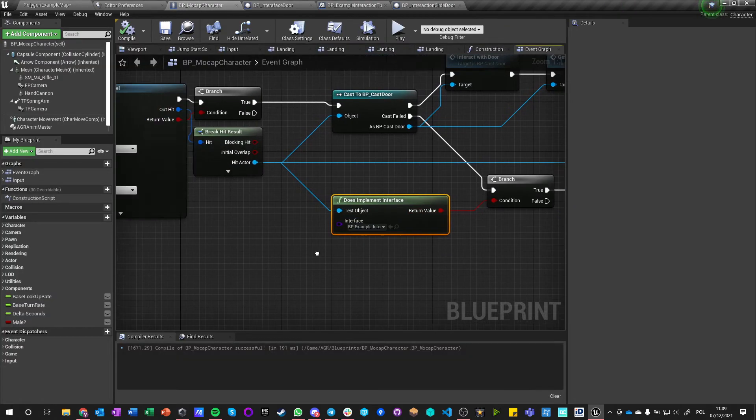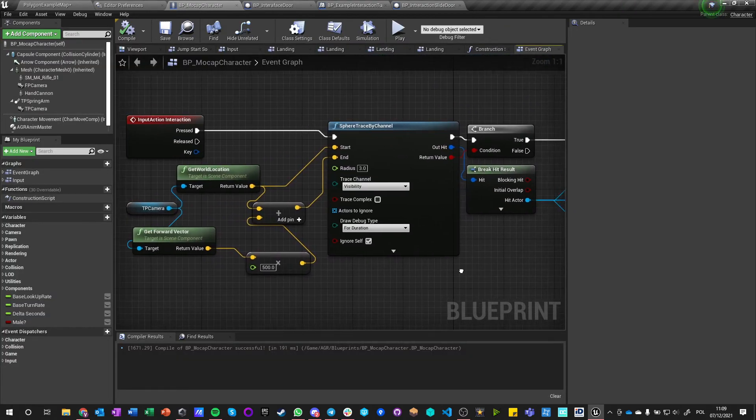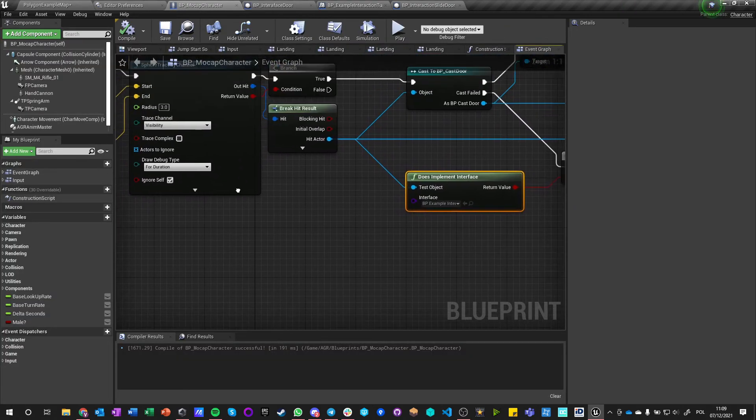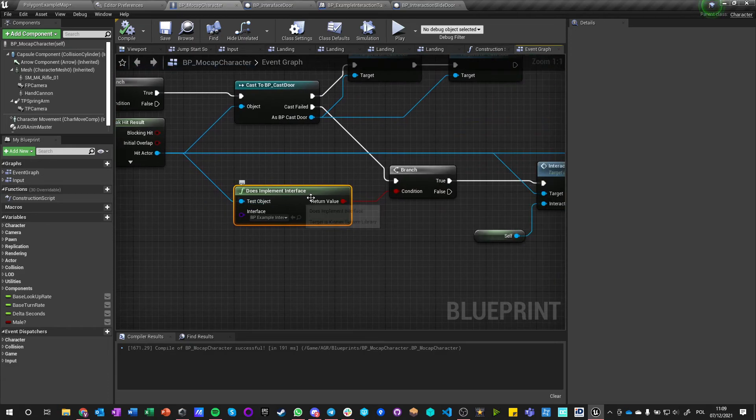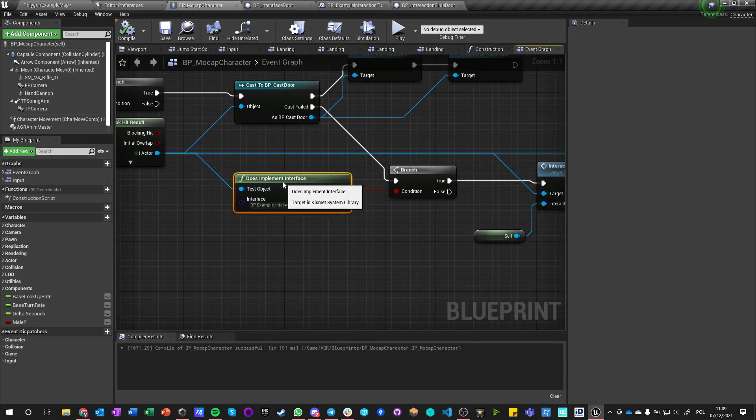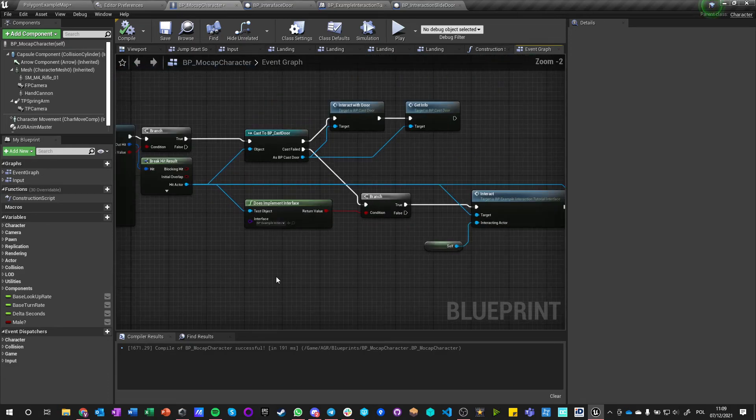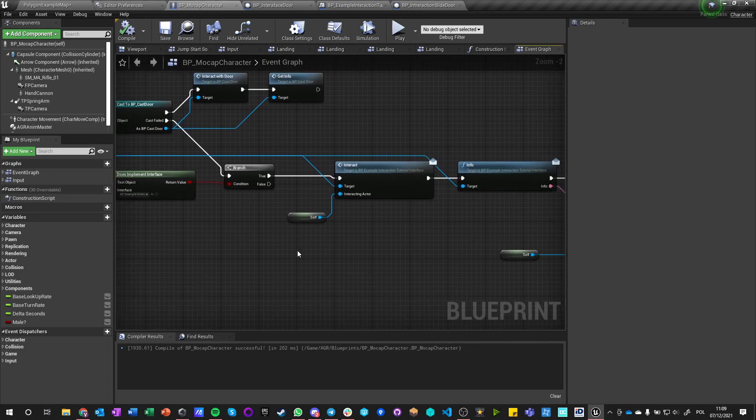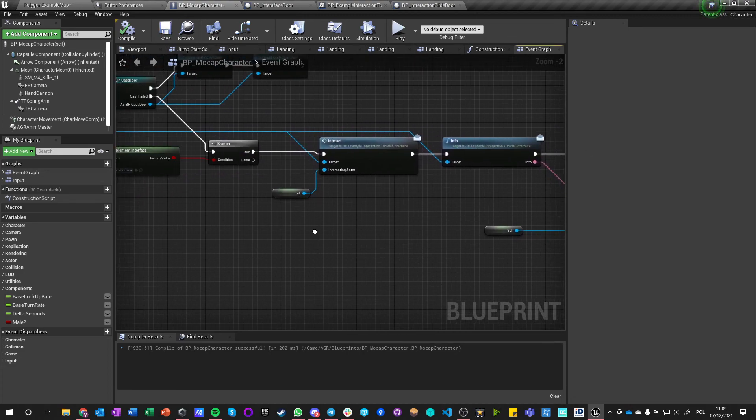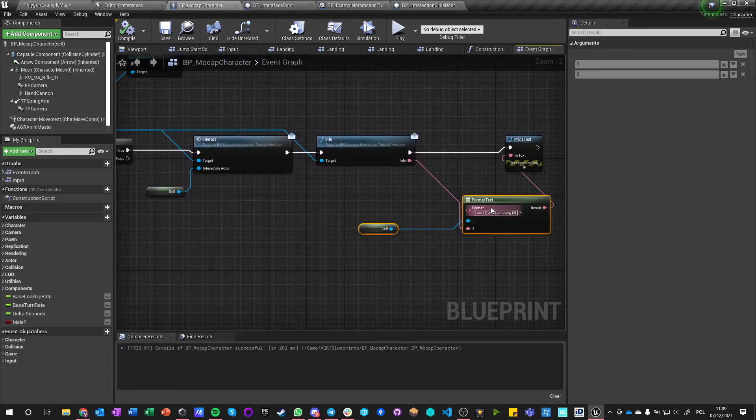But here I will still just get Name that I inputted as a variable. So we got Get, we get Set, and we got one more very important thing which is Does Implement Interface, which is an extra check.